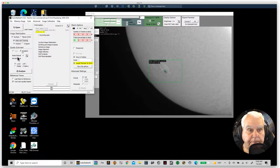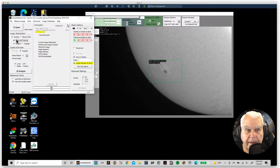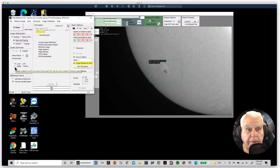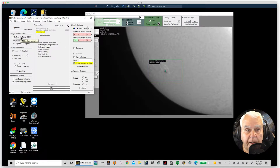Now we're going to click 'Improve Tracking' and check the options. I'm not sure what's checked by default, but this is what I check when doing the Sun or the Moon. If I'm doing planets, I pick a different option over here.